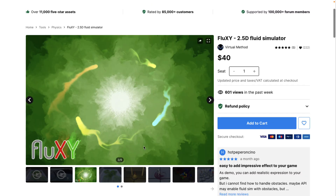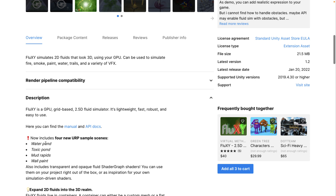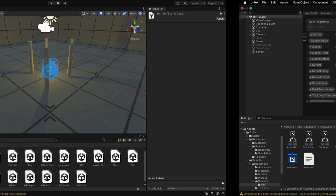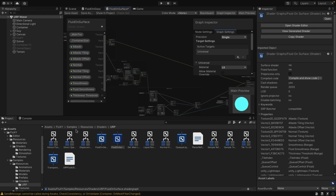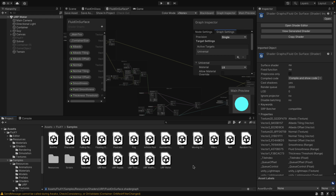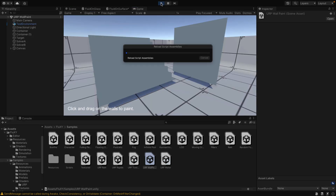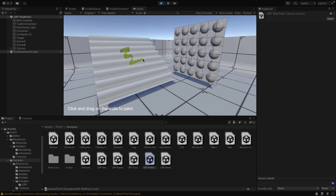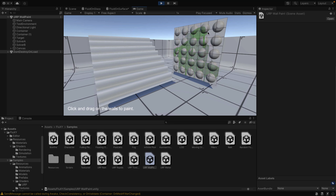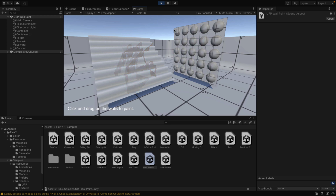That, ladies and gentlemen, is Fluxy — a 2.5D fluid simulator. It's got four examples on the URP side. One of them I should show you — it's actually kind of cool. There's one here for painting on surfaces, to give you an idea of what else it's capable of. Let's open up wall paint and run it in action. So you see, even though it's 2.5D, it can interact with a 3D scene. When I click, we're going to paint and you can see how it's bleeding and drawing over the scene. Here's another one — we have two sets of solvers, one for each environment. As you can see, even though it is 2.5D, it works just fine in a full 3D scene. This is a Universal Render Pipeline demo.